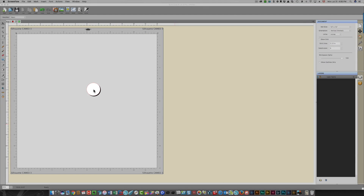Hi everyone, this is Karen. Thanks so much for joining me. This is lesson 14 in my Shortcuts A Lot lessons. In this lesson I'm going to cover the gradient function, which is available in both the Pro and the Basic versions of Shortcuts A Lot for Mac or Windows. I'm using version 4.063 today.